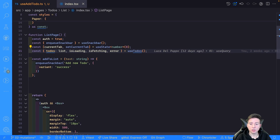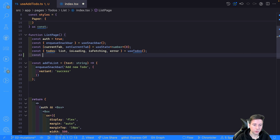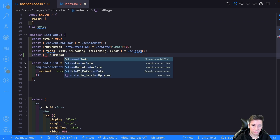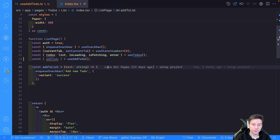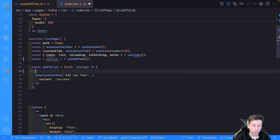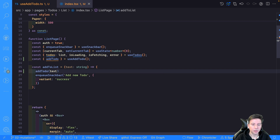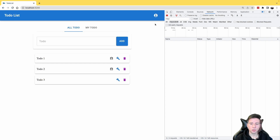Now it's time to use our useAddTodo hook. Inside the list component we call it: const { addTodo } = useAddTodo(). Inside the addTodoList function we can call addTodo and pass the text variable.